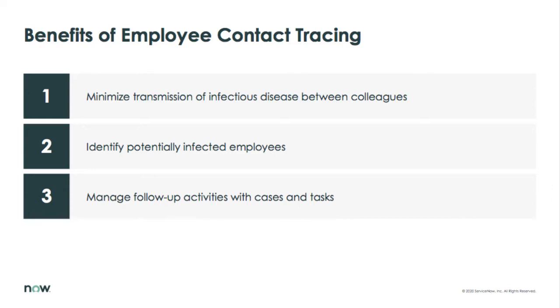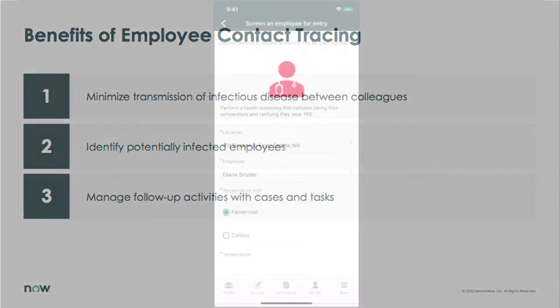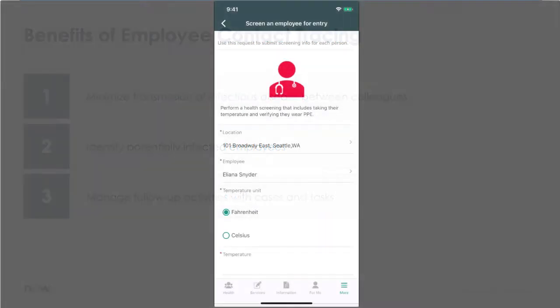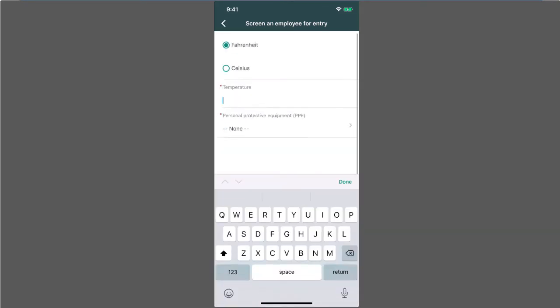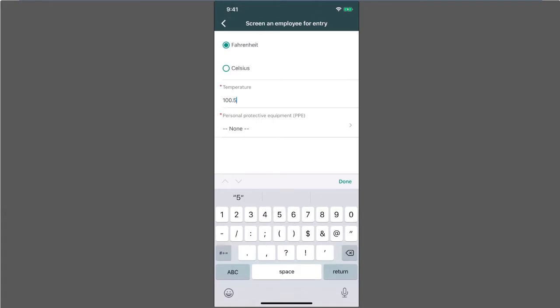Let's take a look. Employee health information and data can be collected in a variety of different ways. Here, an employee named Eliana is screened before coming into the office.